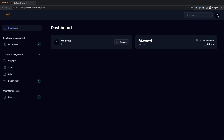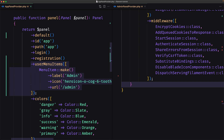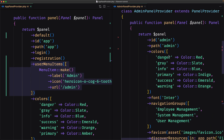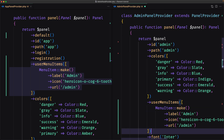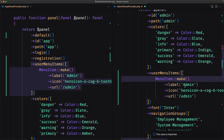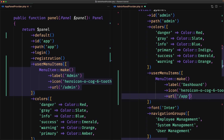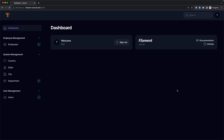Now I want the same thing in the admin panel — a link to navigate back to the app. I'll do the same thing inside the admin panel provider. Let's copy that code and paste it in. We need to import MenuItem, then change the label from "Admin" to "Dashboard" and change the URL to slash app. If I save this, come here and refresh — we are inside the admin panel and we have a Dashboard link.